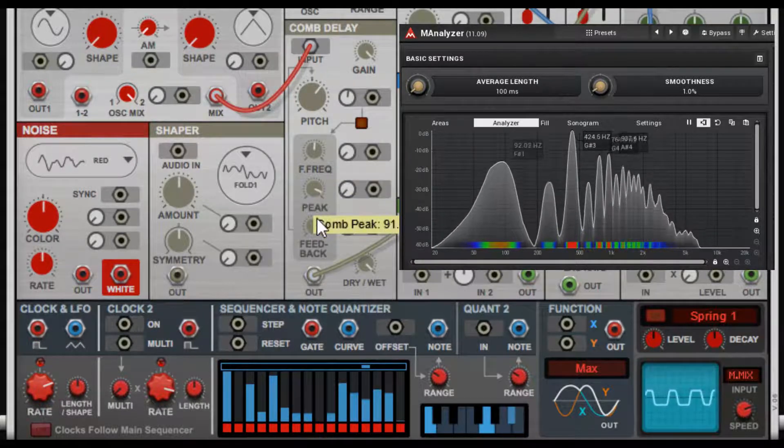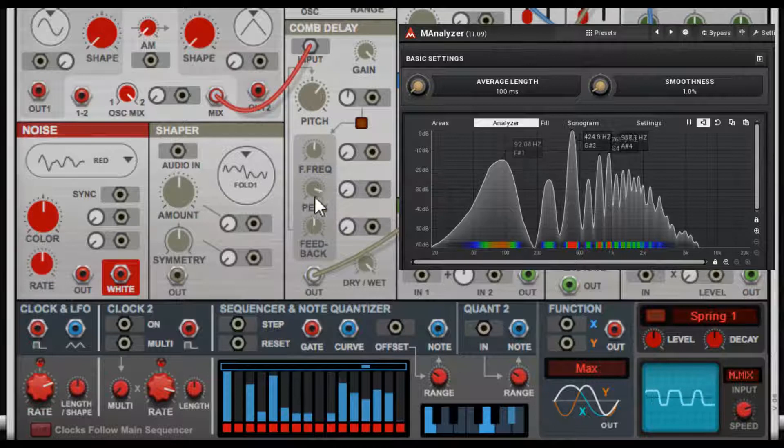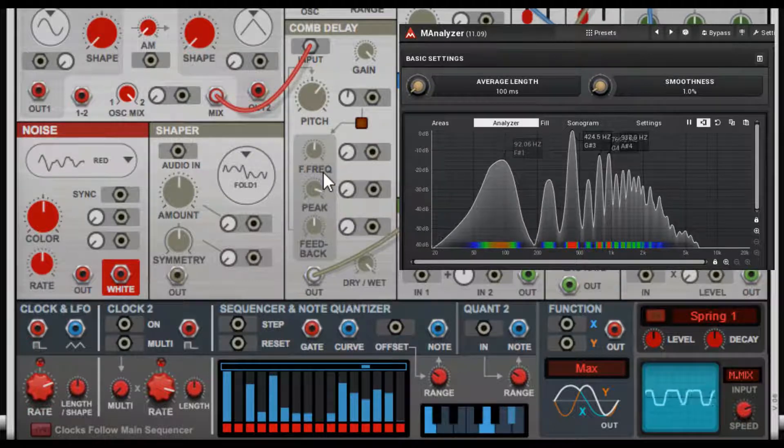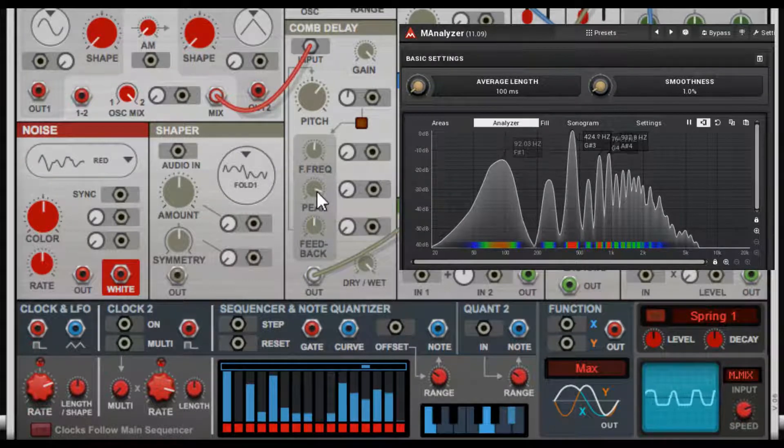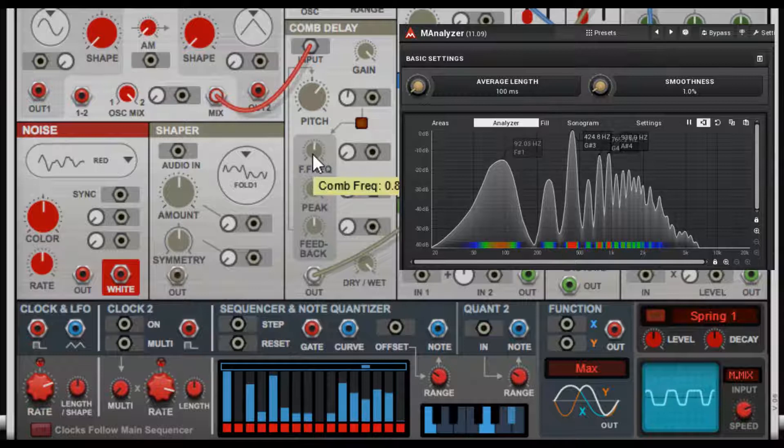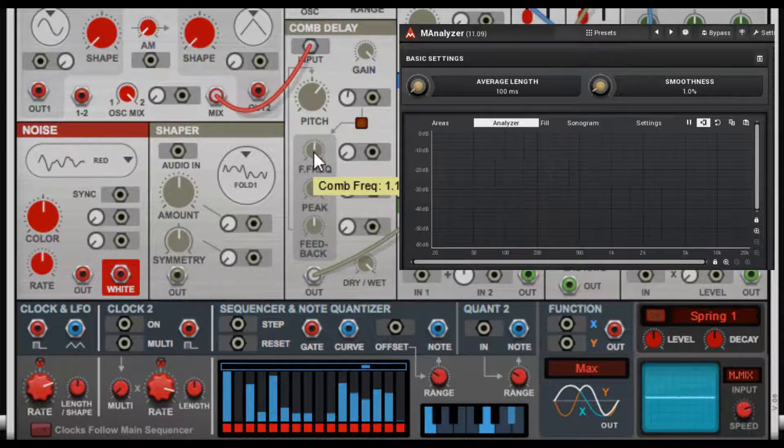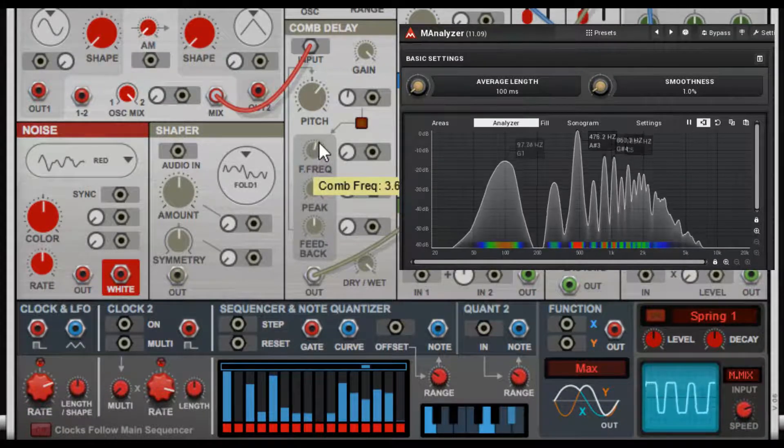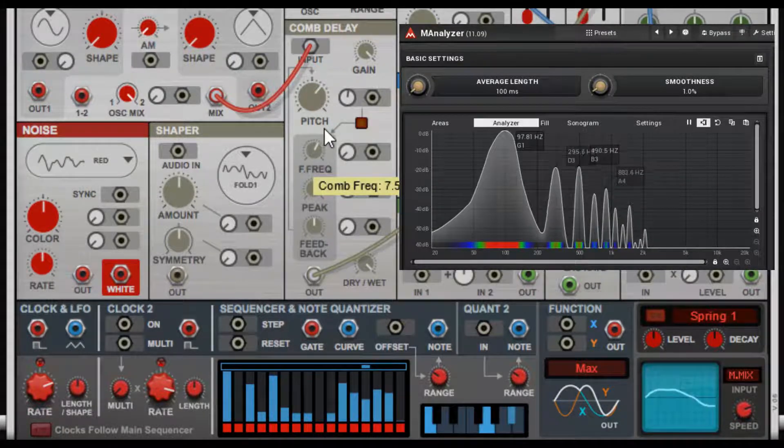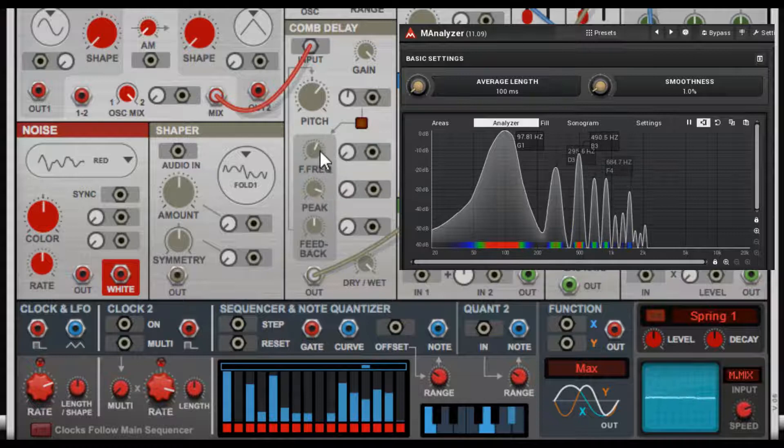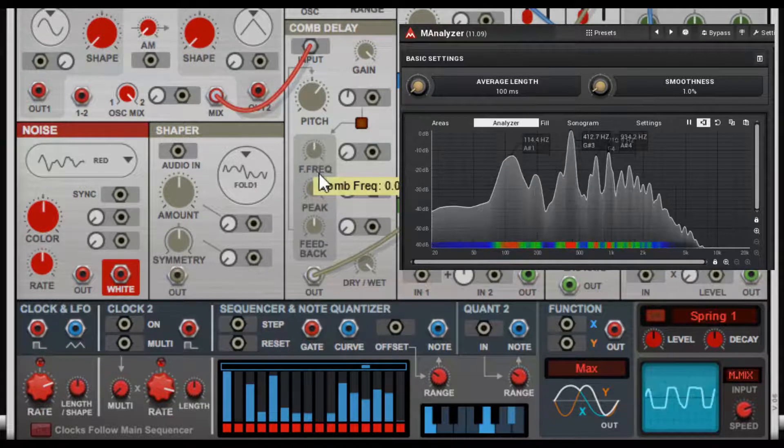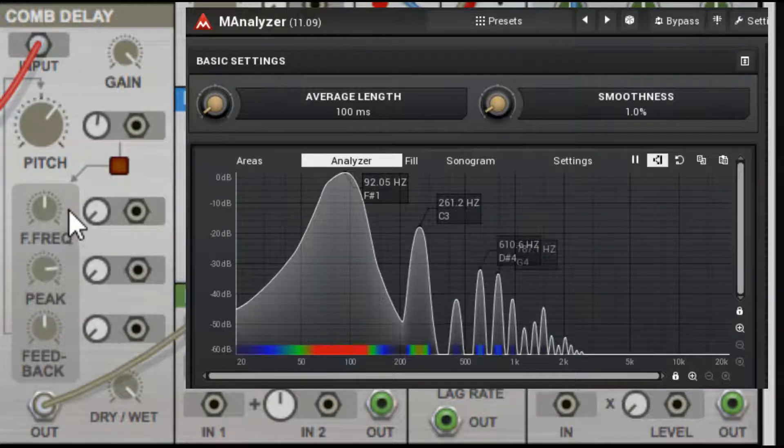If you turn the comb peak to a certain level—high 90s—and once you get your frequency to a certain point, then it starts to self-oscillate. You get weird, cool harmonic things going on. I'll back that off some.